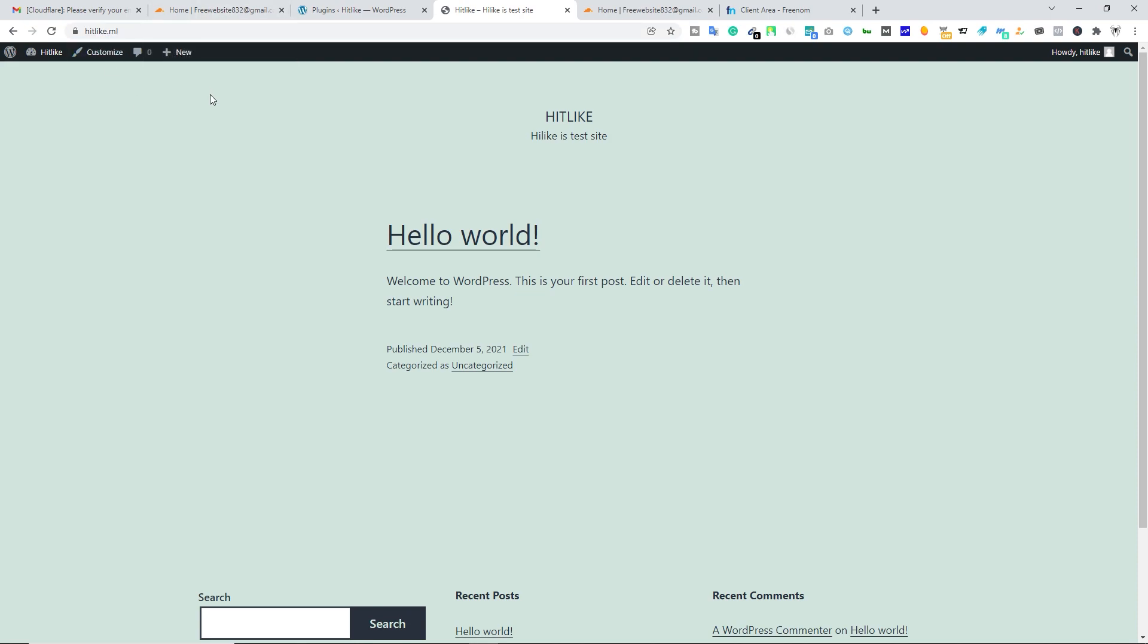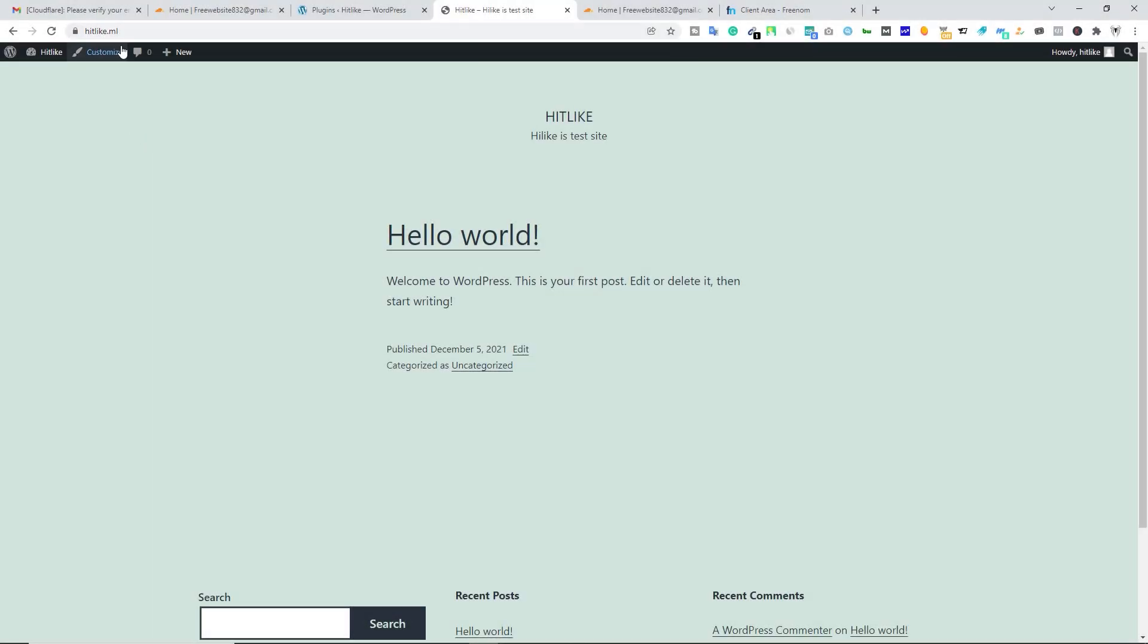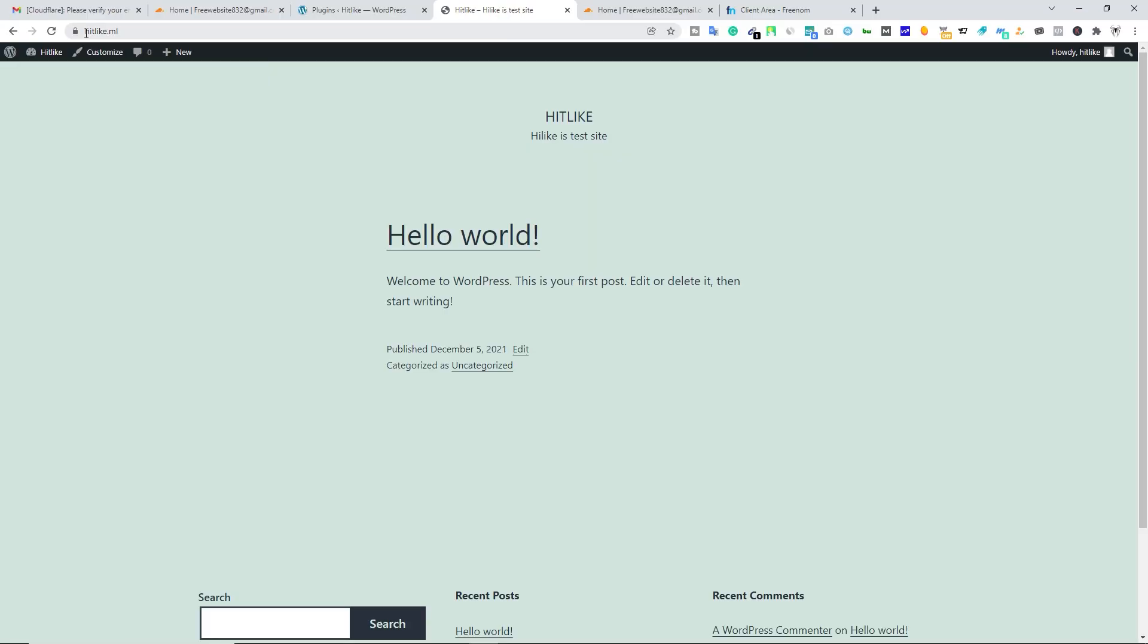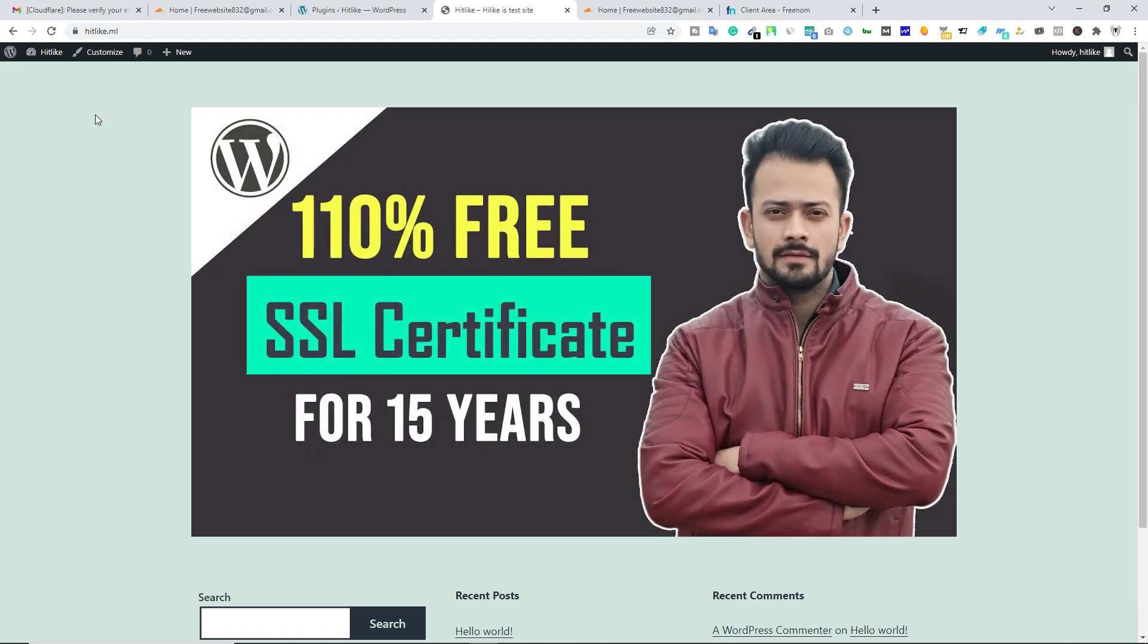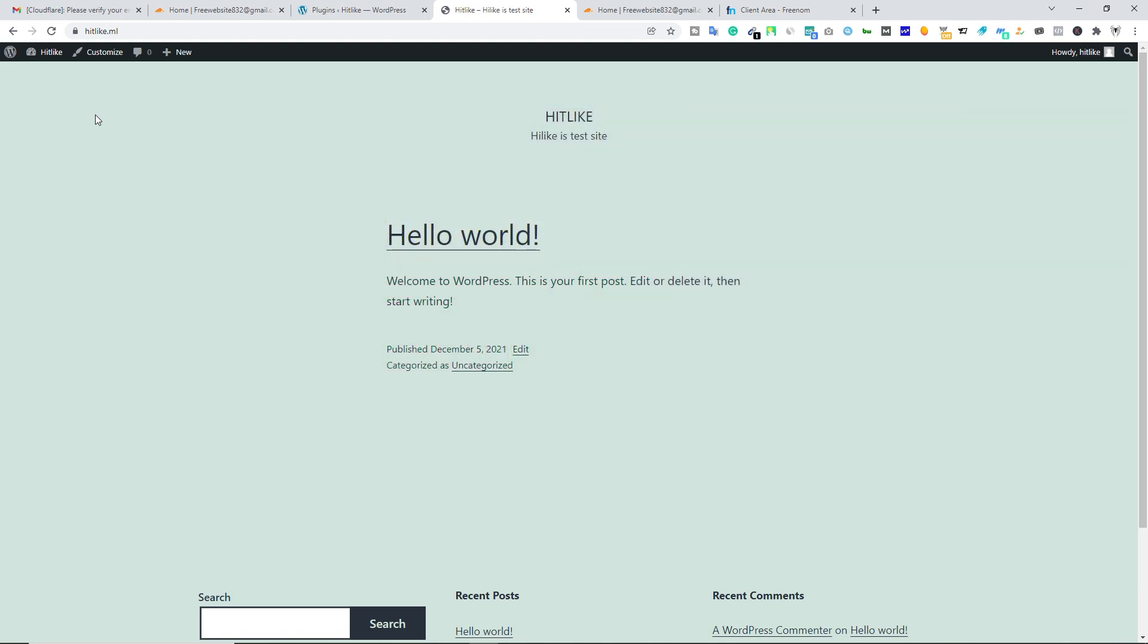There are two types of SSL certificates that you can install with Cloudflare. Right now we have installed a flexible SSL certificate. If you want to know how to install full encryption mode SSL certificate, then you can check out this video. You will find this video link in the description box as well. So that's the end of this video.